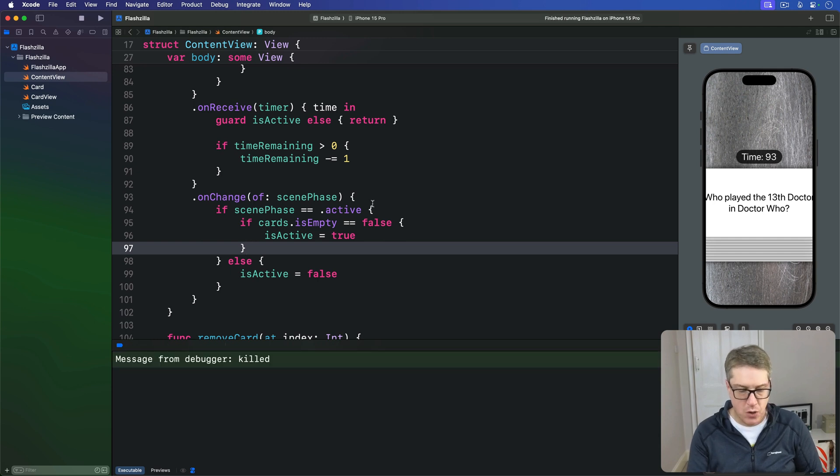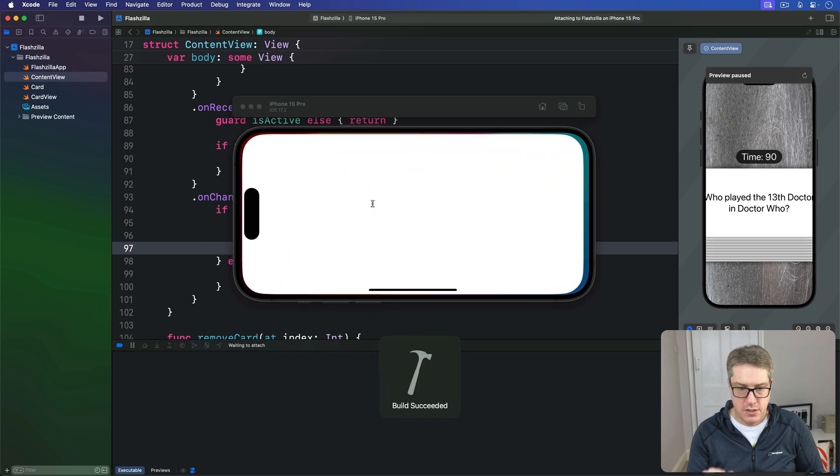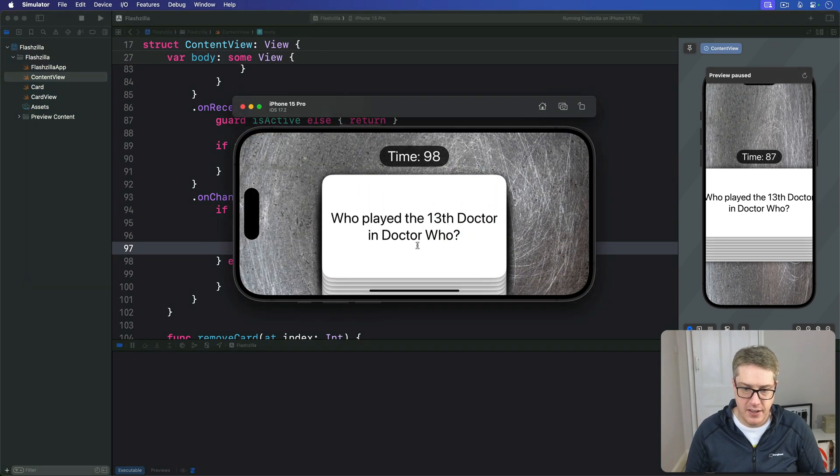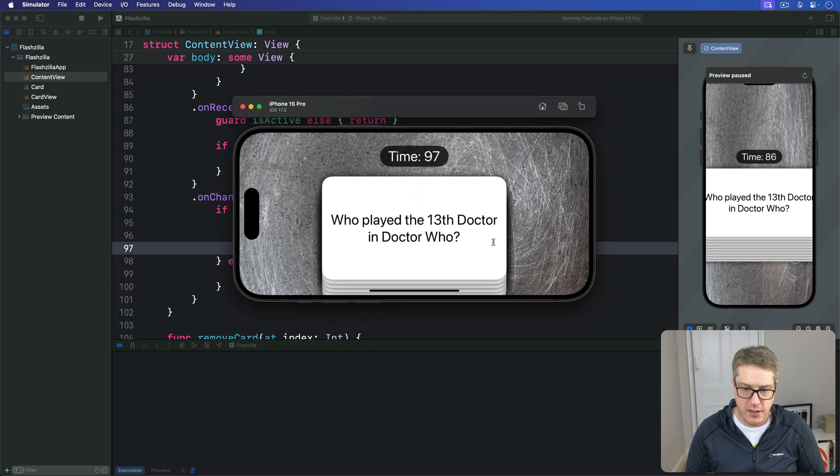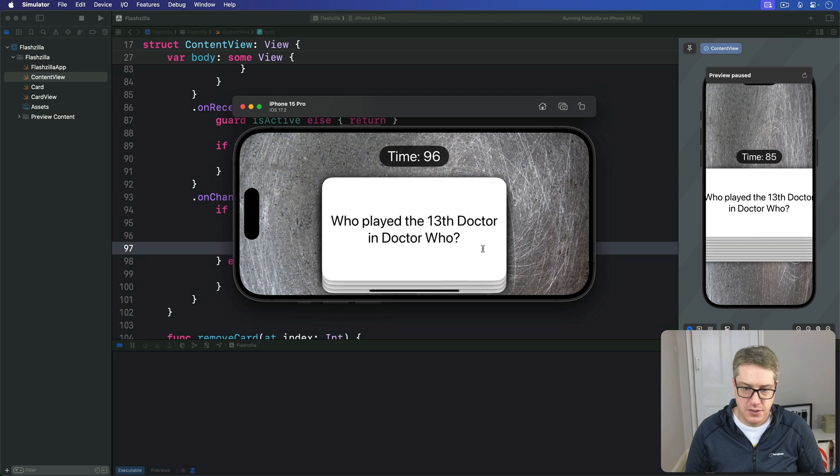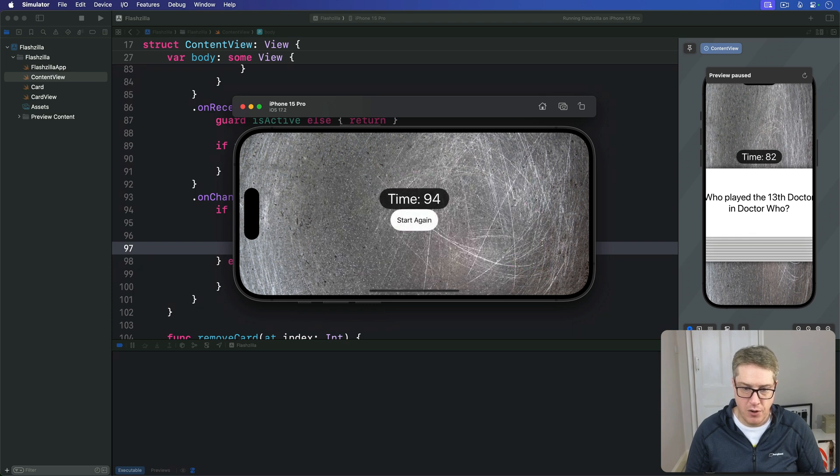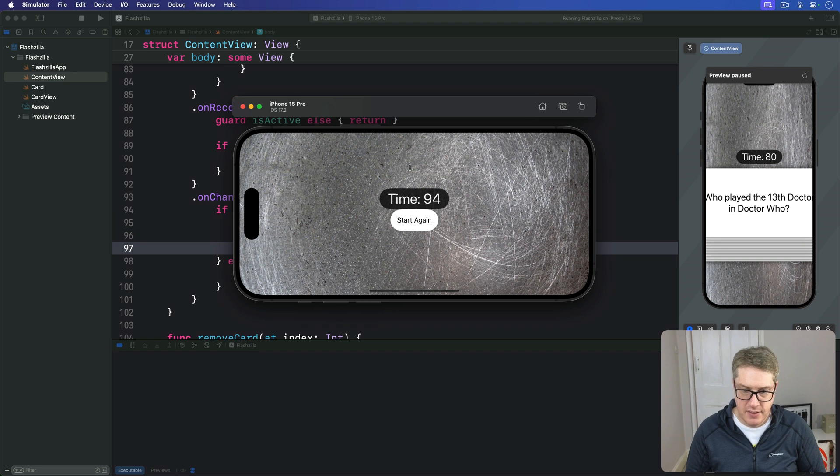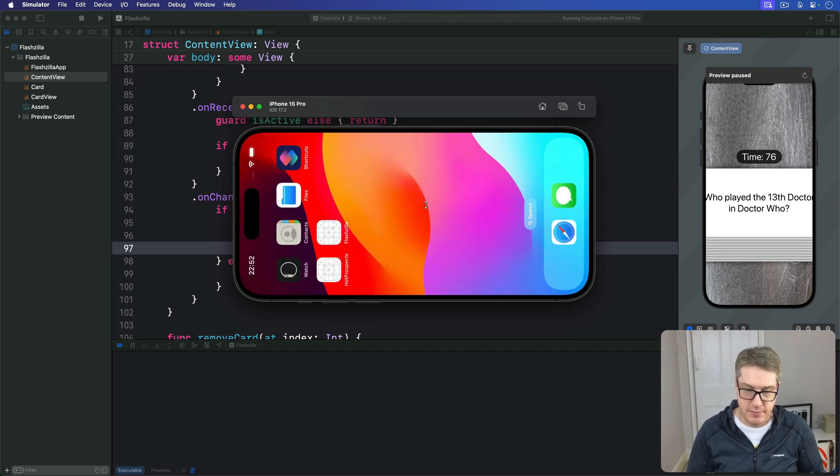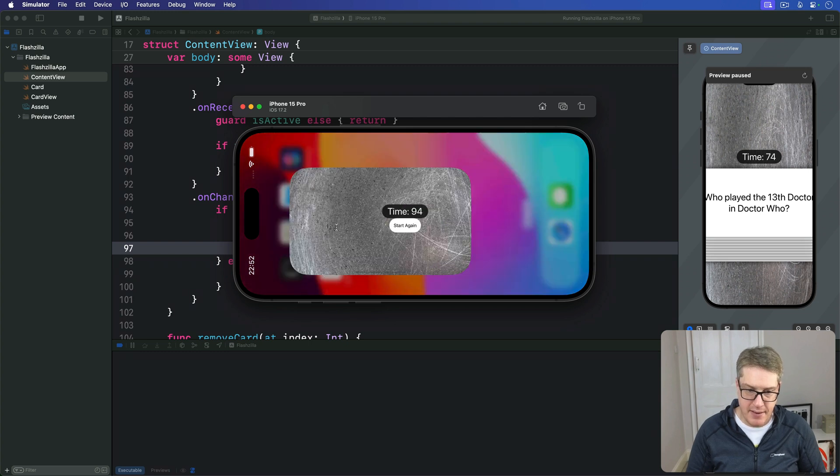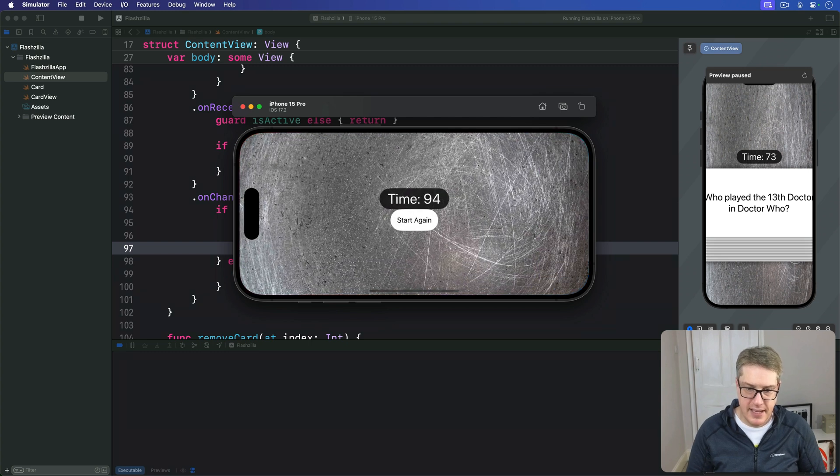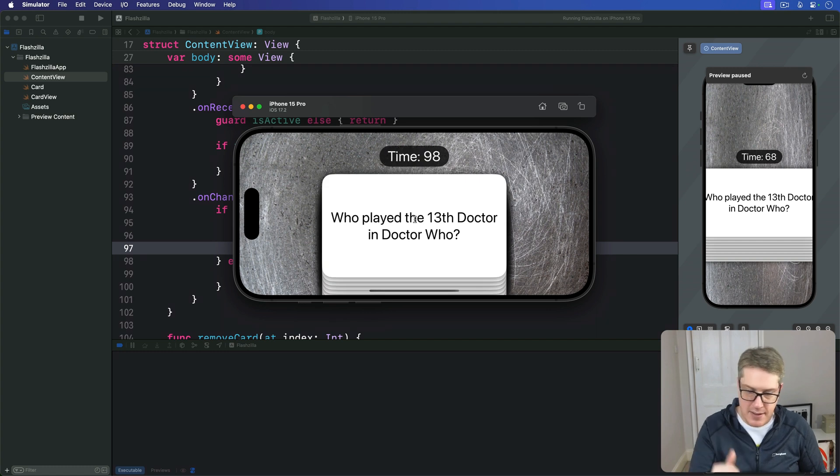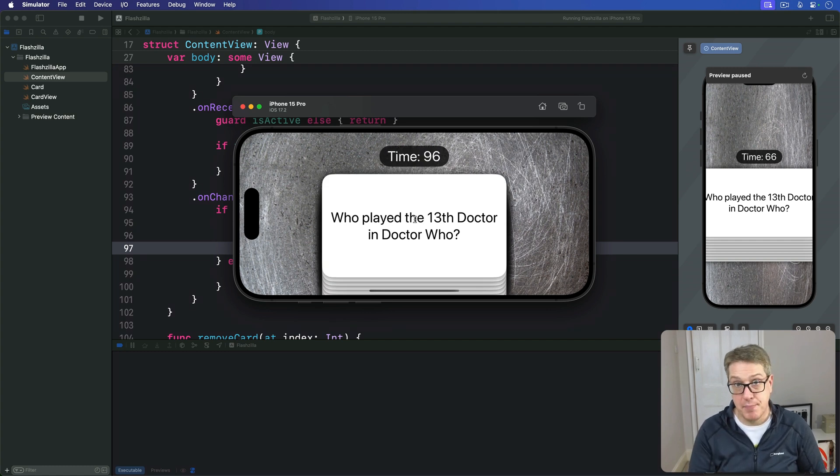With that we should be done, let's find out. So let's go ahead and swipe our cards away, off you go cards, so many cards, there we go, all gone. There's start again, time is paused at 94. I'll go to the home screen, back there, back to the app again. It does not restart. I press start again and boom, time comes down, all our cards are back in place.